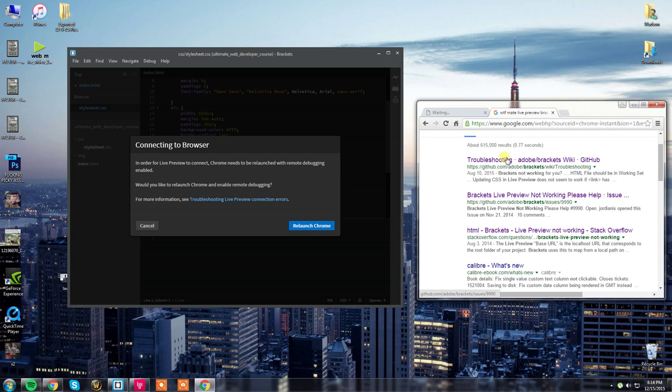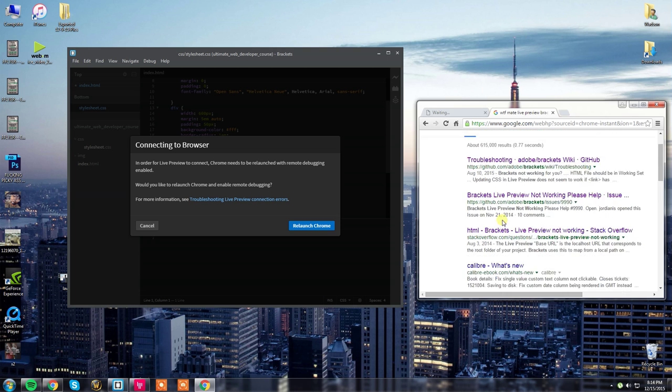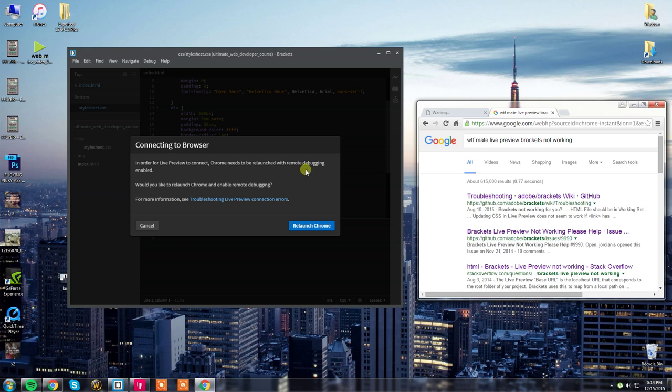As you can see, I've already searched and searched to try to get this working. There is a lot of helpful information on these links, but it's not helping me.